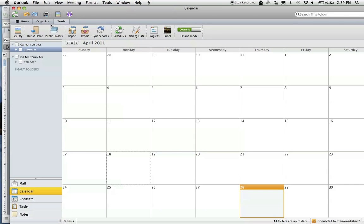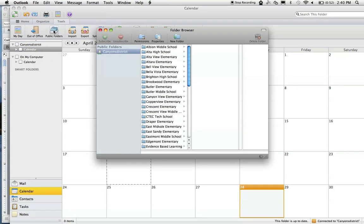Under the Tools tab, you'll see a tool called Public Folders. I'm going to click on Public Folders.